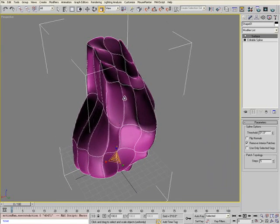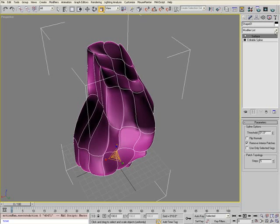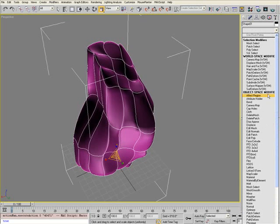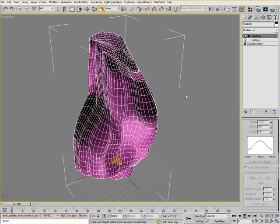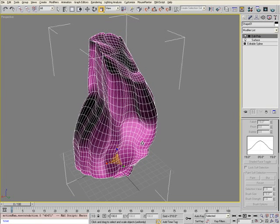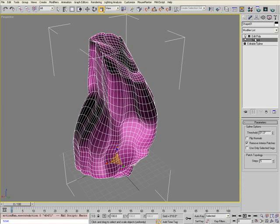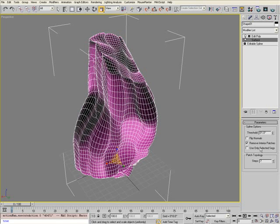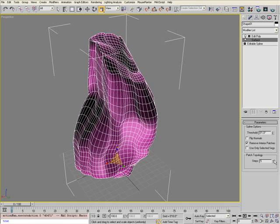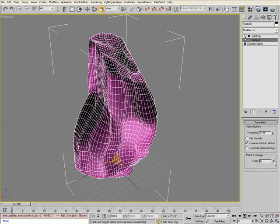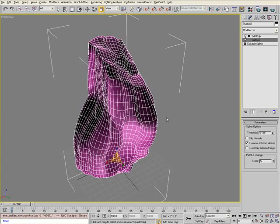Now that we have the surface back, add another Edit Poly modifier on top. This will allow us to extrude and bevel these polygons. If you select the surface in the stack and toggle the step parameter of the patch topology up and down, it will increase or decrease the density of that tessellation. I'll stick with Step 5, the default value.